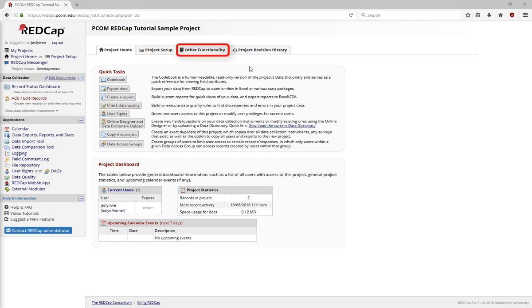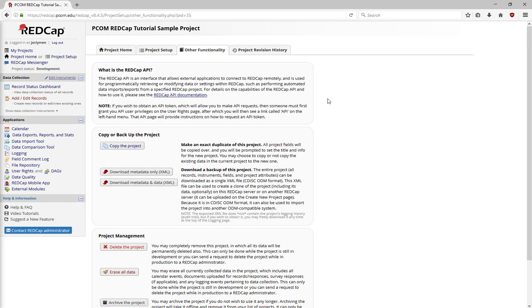The other functionality page has a lot of useful features that you might use over the course of your REDCap project. For example, you can use this page to make a copy of your project.